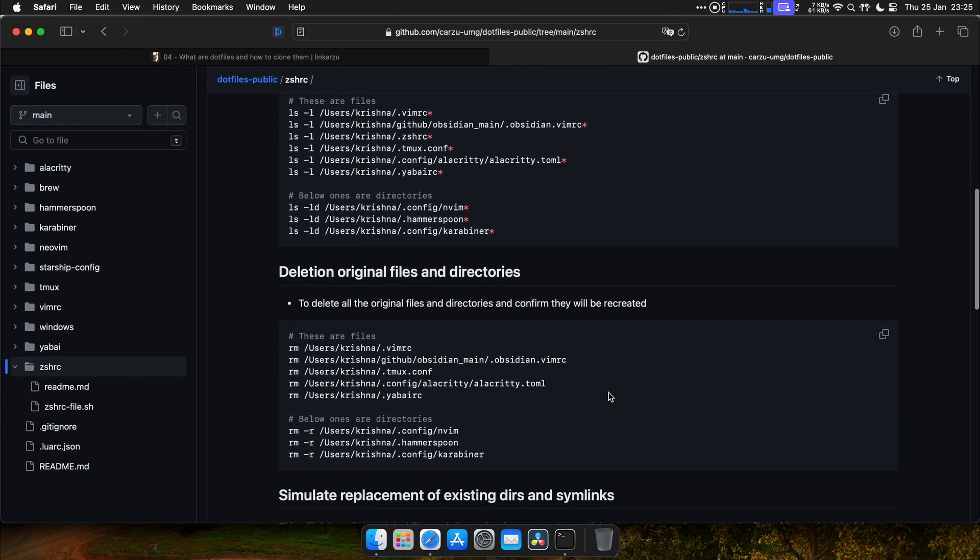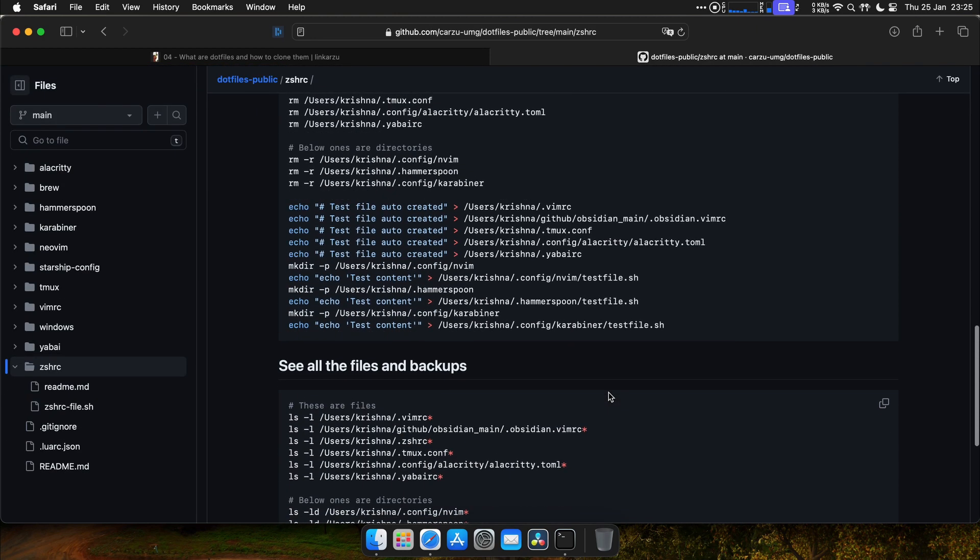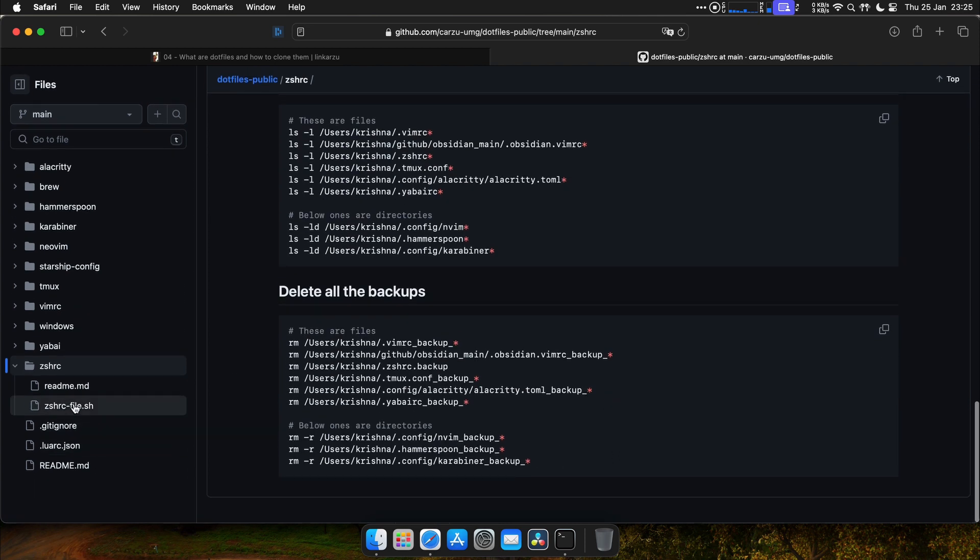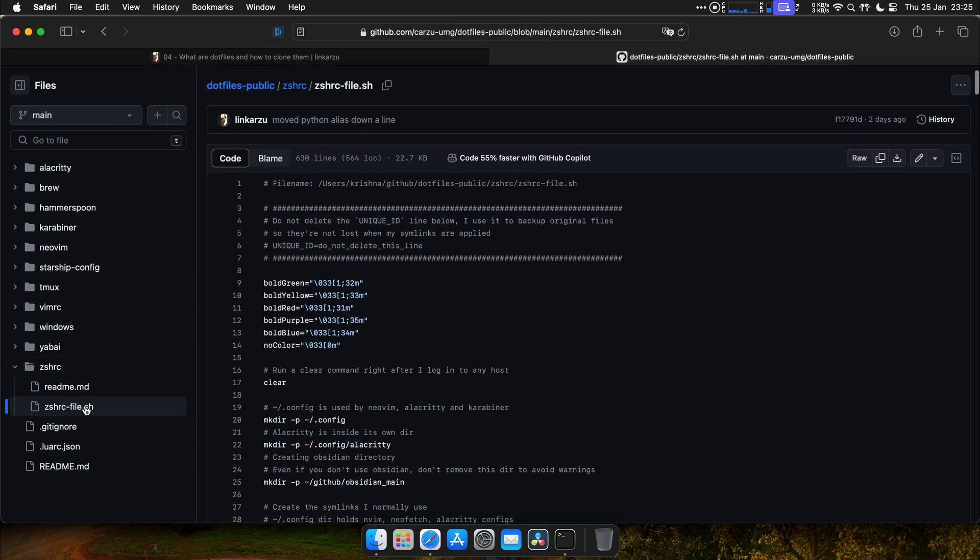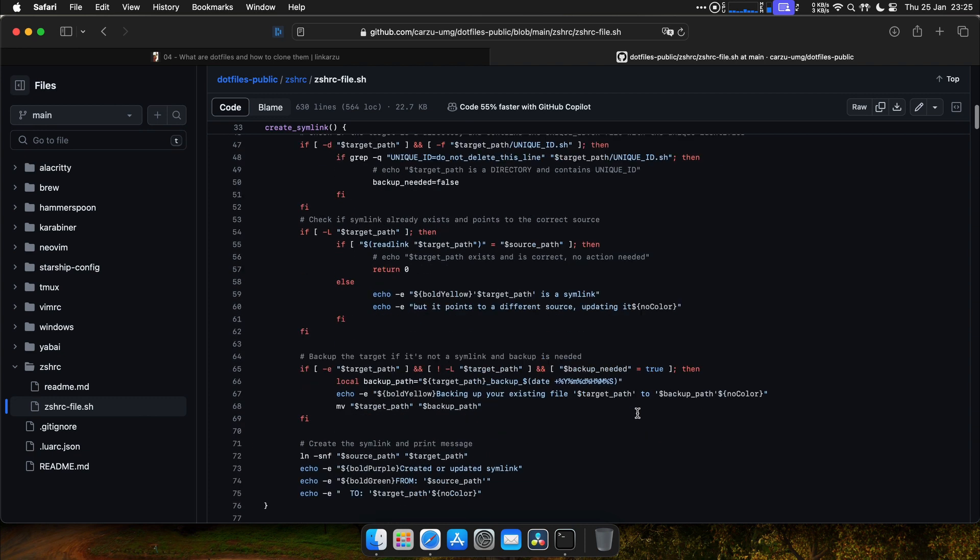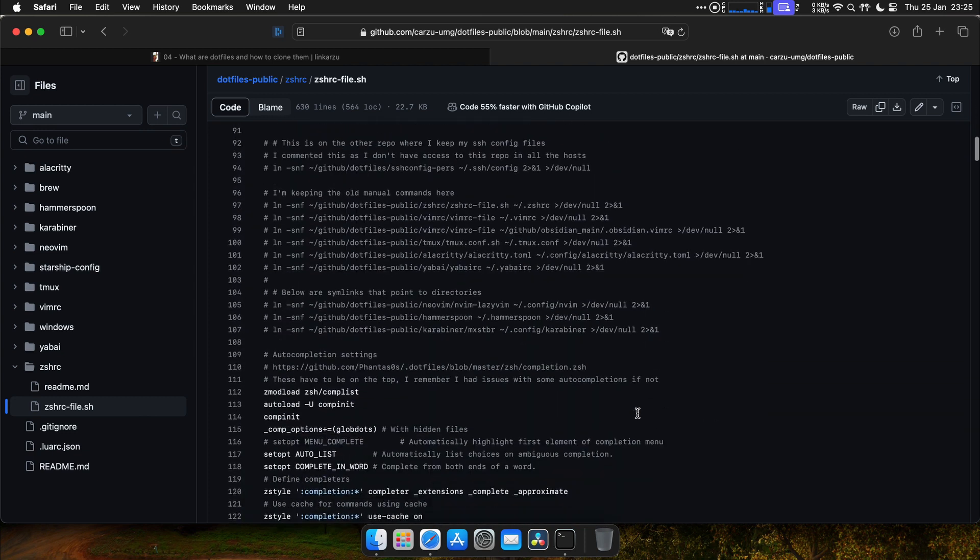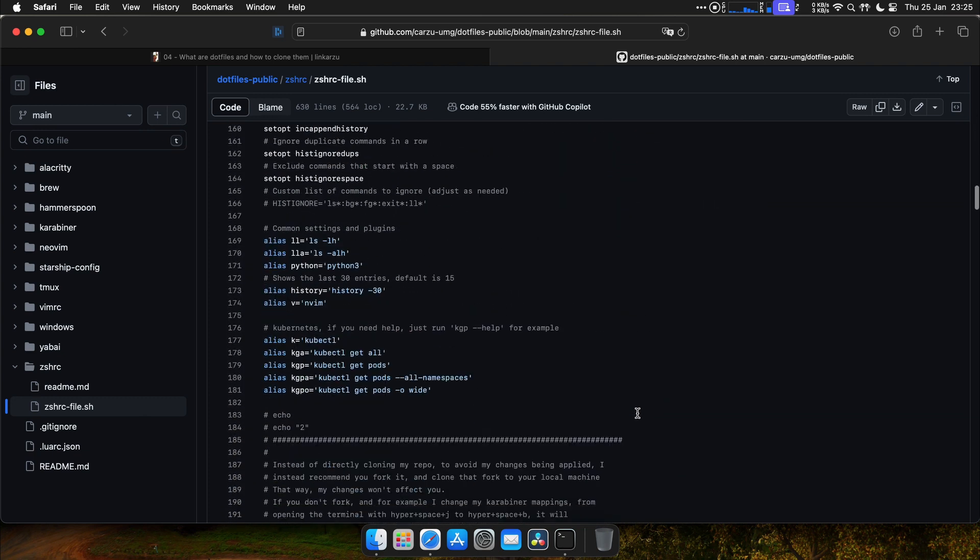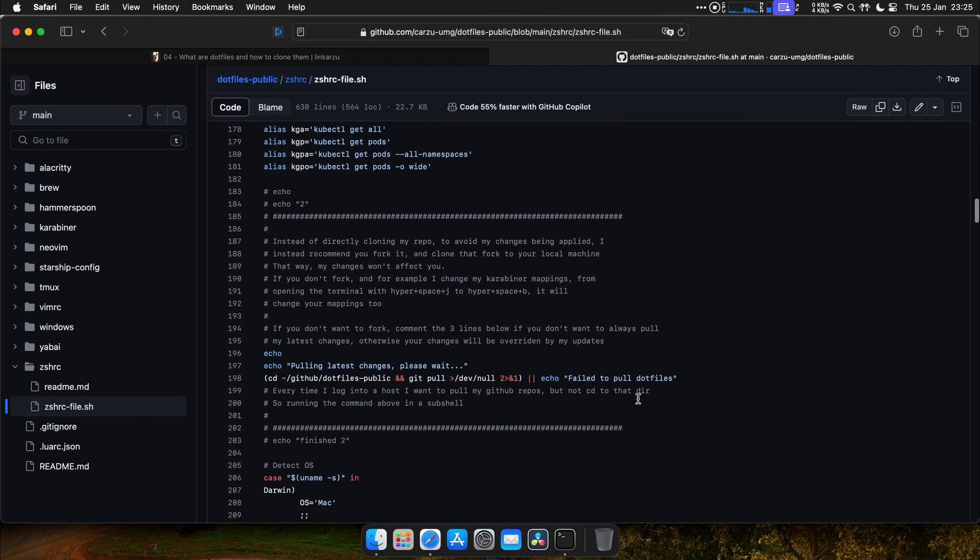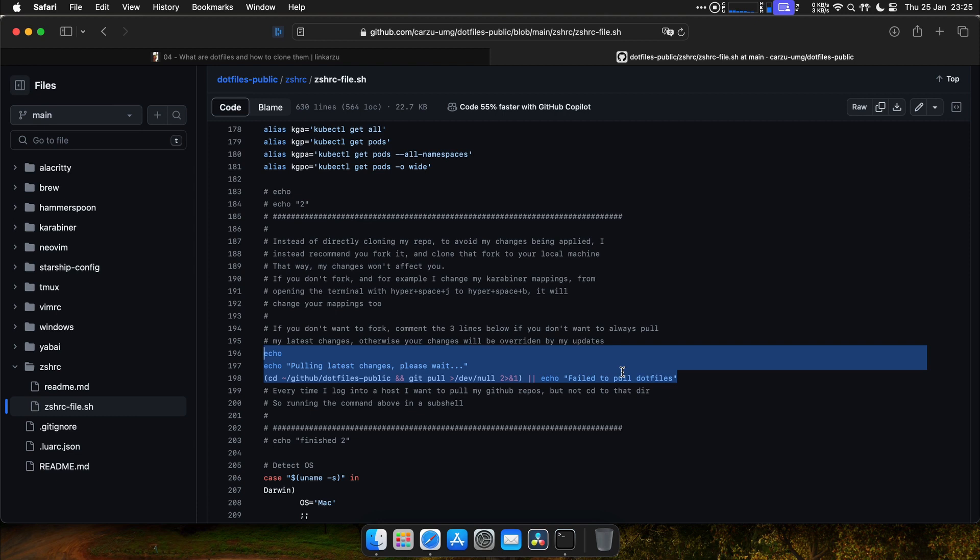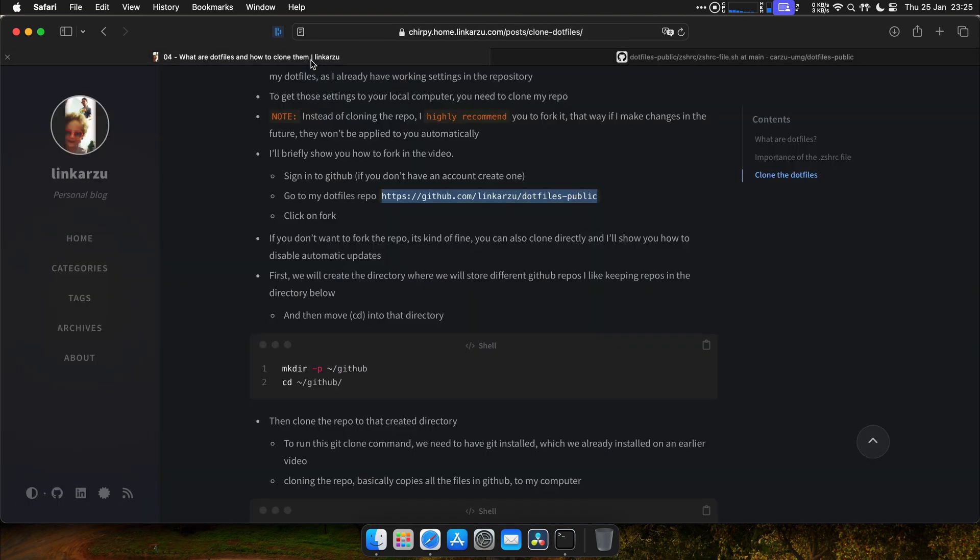If you want to disable automatic updates, if you clone directly, you have to edit this file. DSHRC. And you need to modify. Now this is the file that you need to edit. You need to comment some lines. Here. This is what automatically pulls the changes. So if you want to clone my repo directly, just make sure you comment this. Because otherwise, if I make changes, you're going to get those changes automatically.